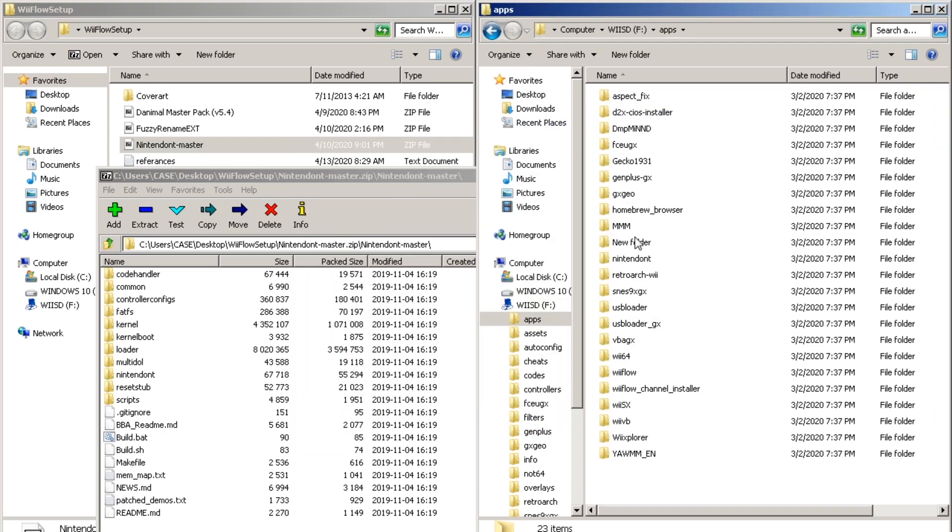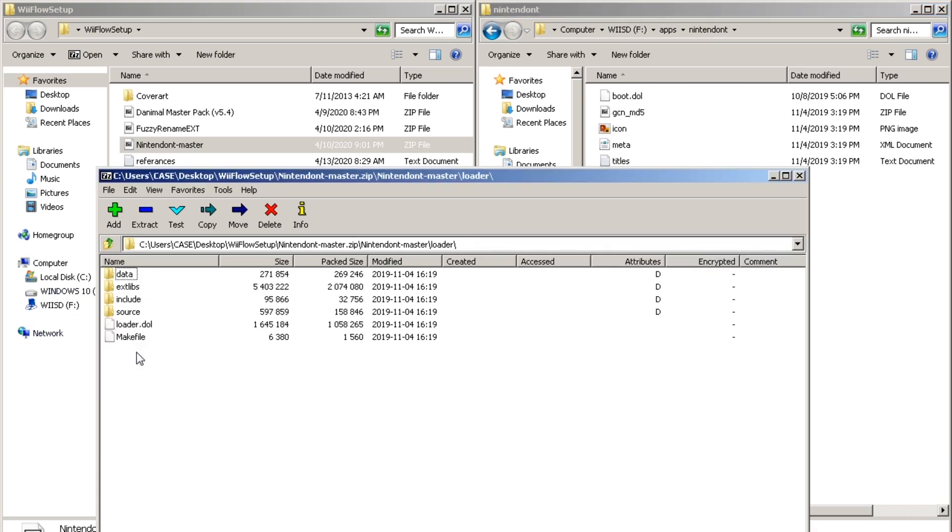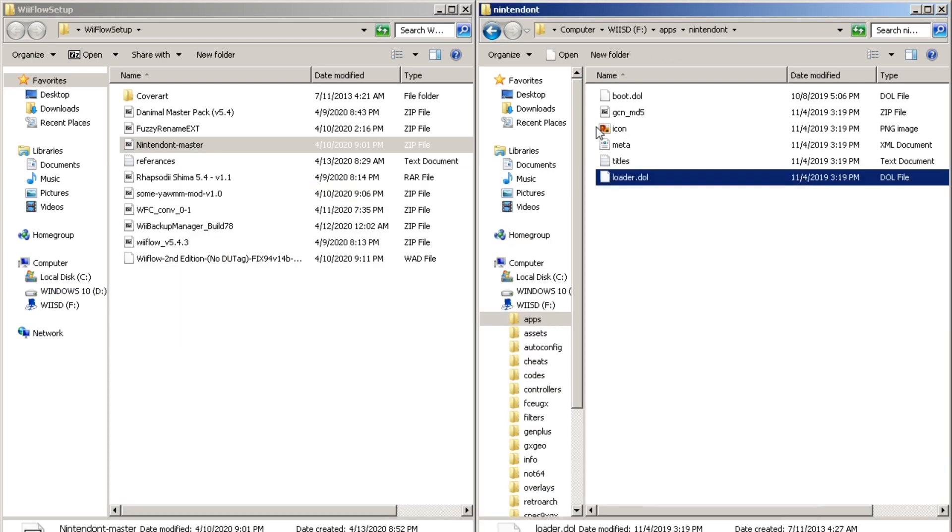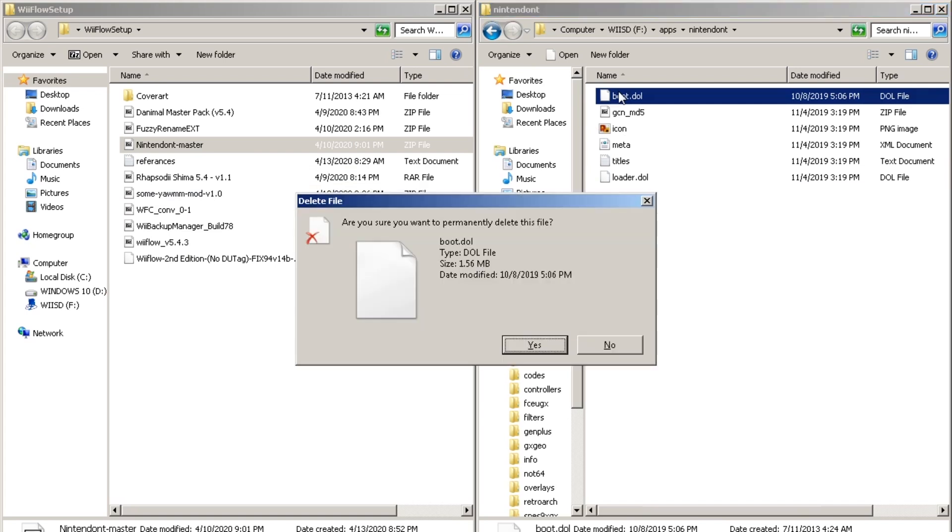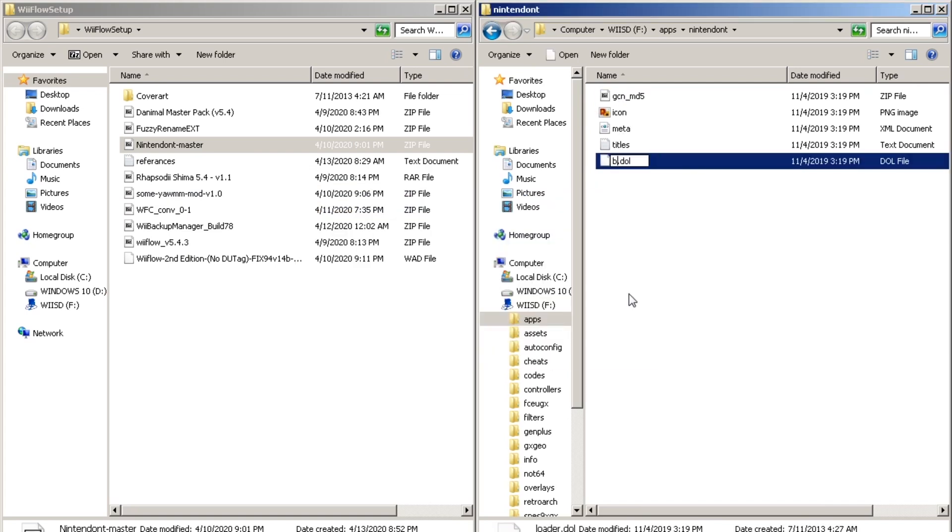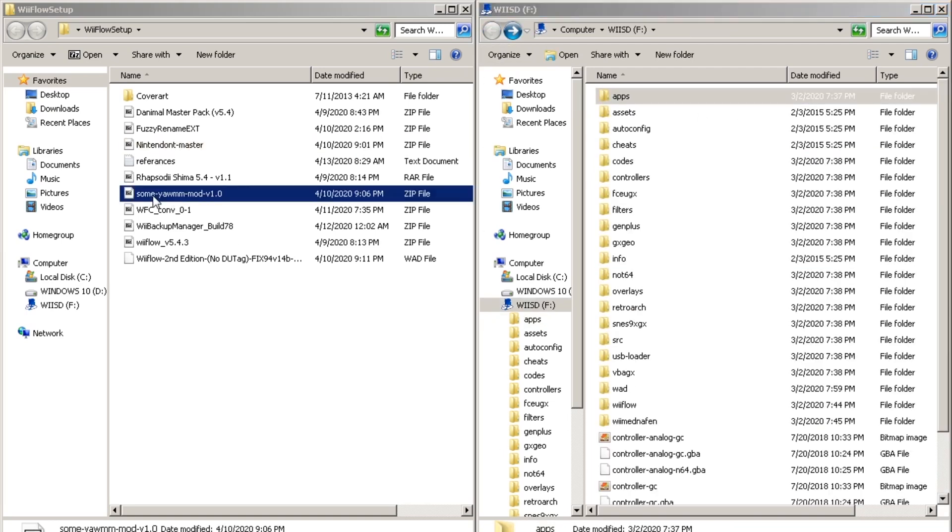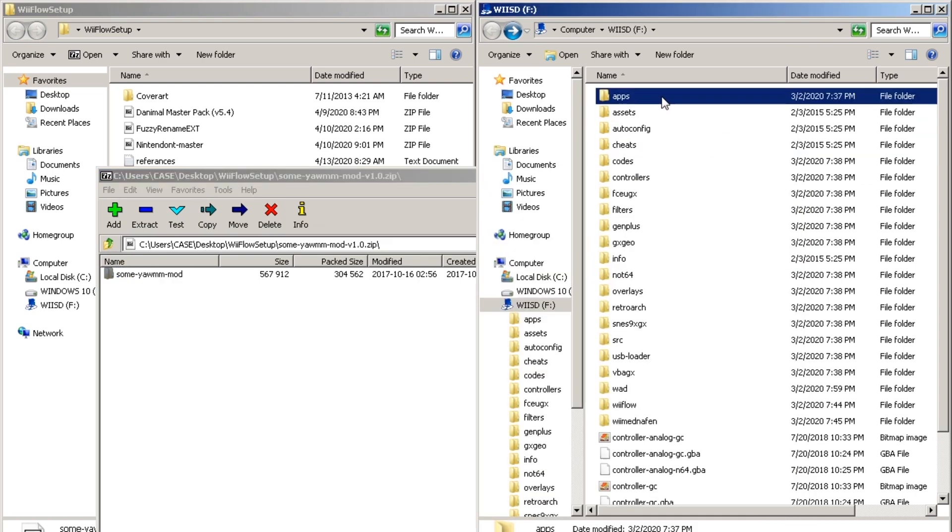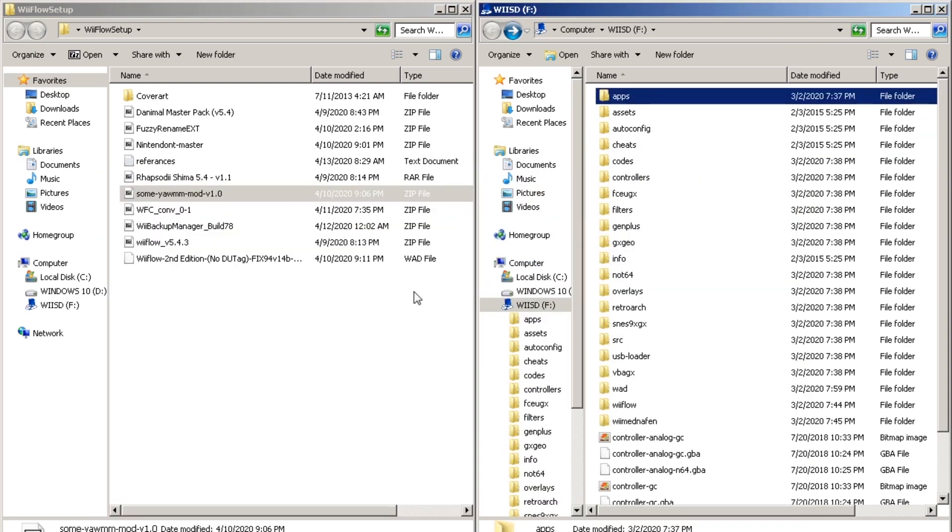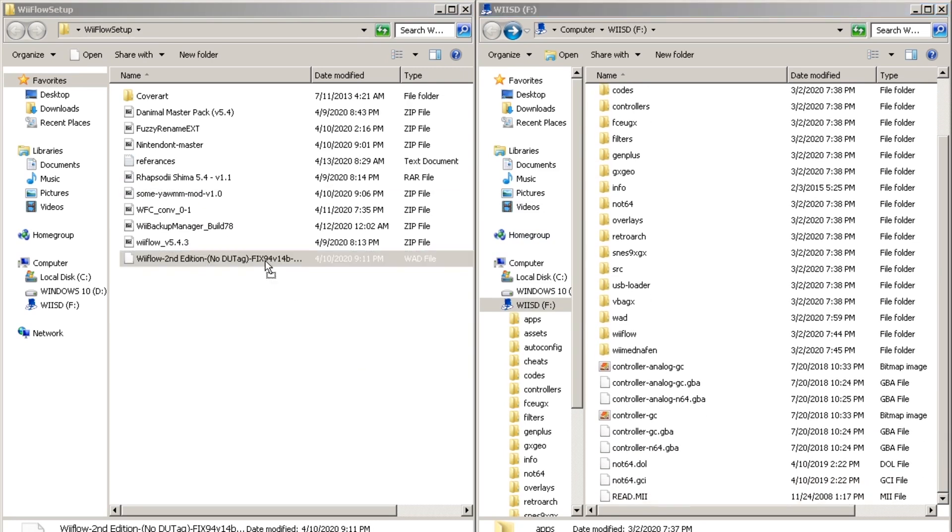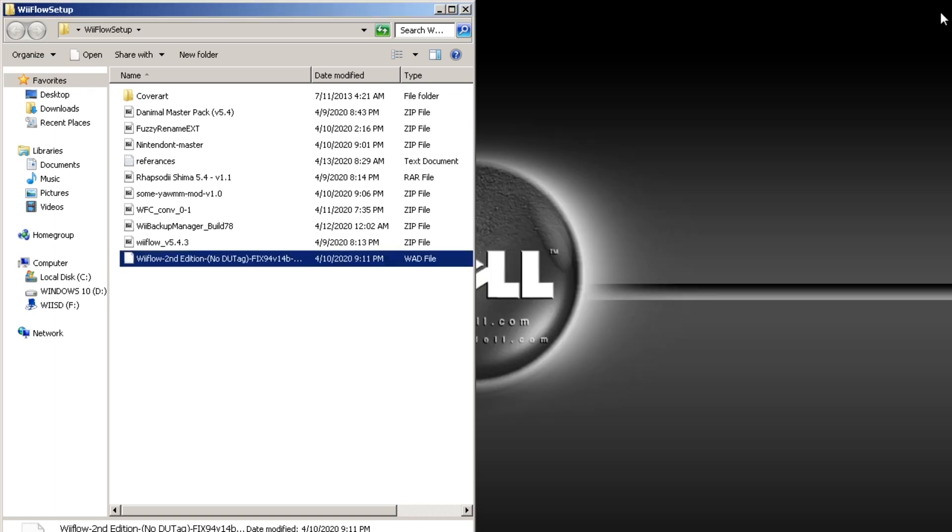Then we're going to open up that folder on our SD card. Open up the loader folder. And then copy over the loader dol. Delete the original dol. Rename the one we just copied over to boot. And then we're going to install a wad manager. Copy it over inside our apps folder on our SD card. And then we're going to copy over the wad file which is our Wii channel for Wii Flow. And that's that for our SD card.